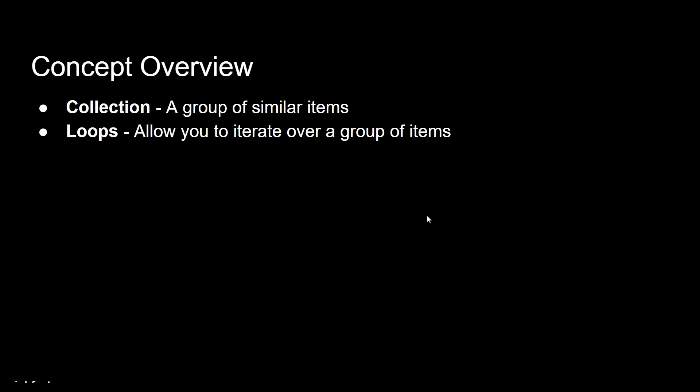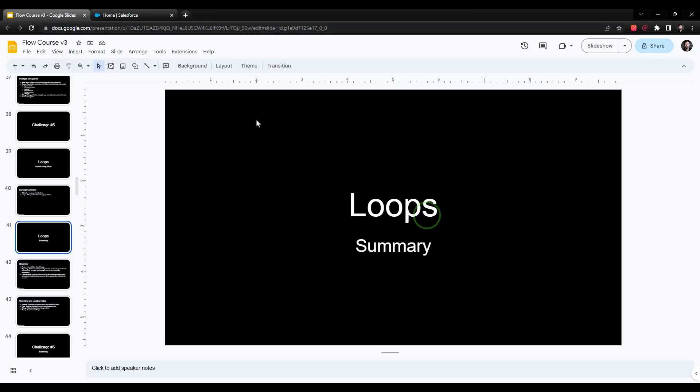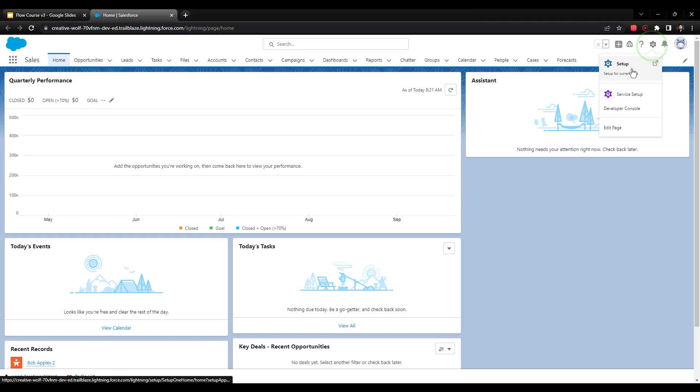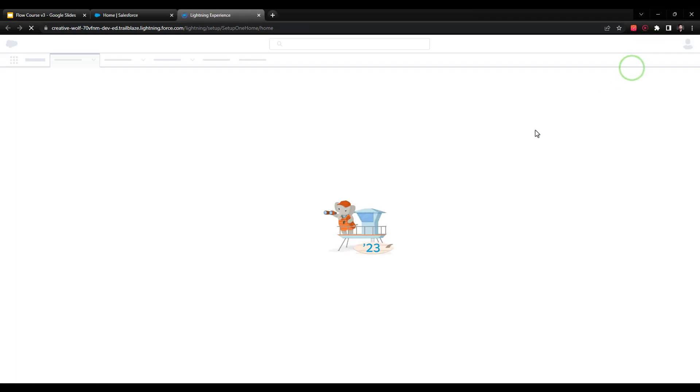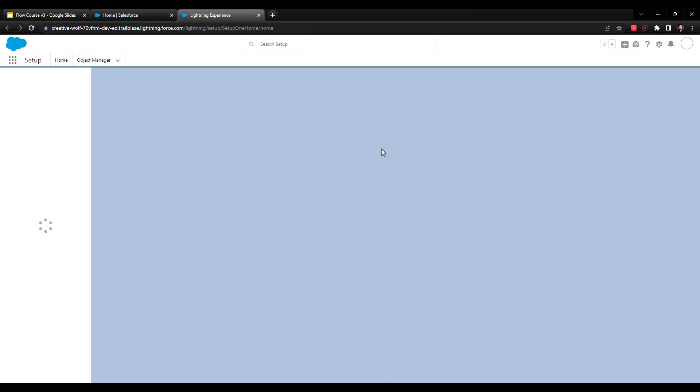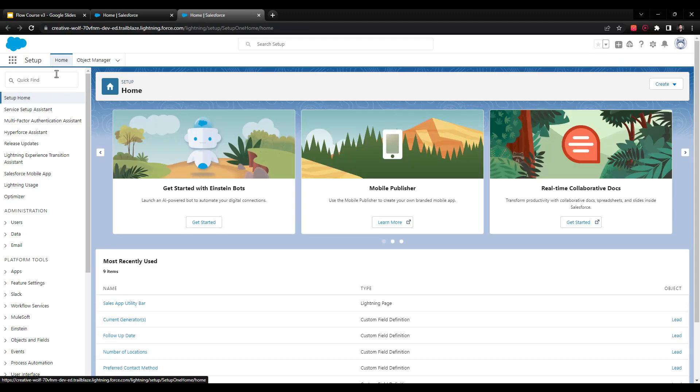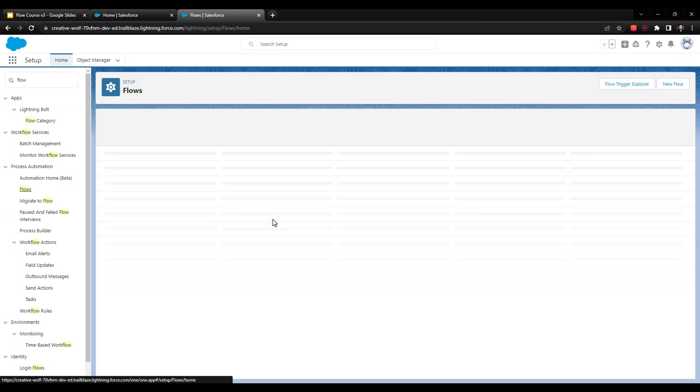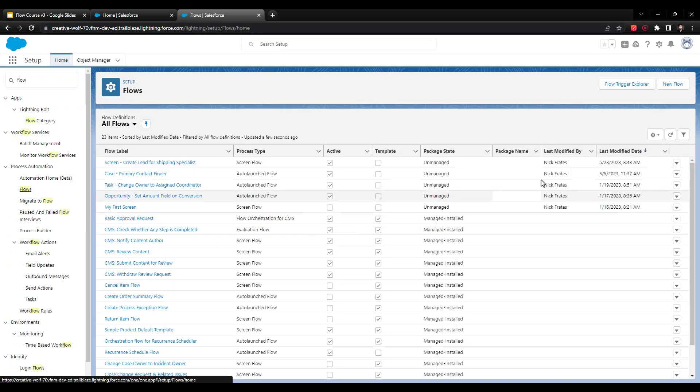I'm just going to press the escape key here, and we're going to jump over to Salesforce. I want to build a screen flow that illustrates those two concepts of both a collection and a loop. I'm going to navigate over here and click on the little gear icon and press Setup. We'll type in Flow, then we'll click on Flows, and I'm going to press New Flow.